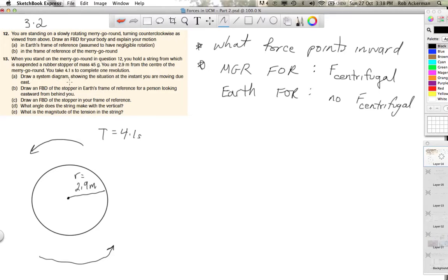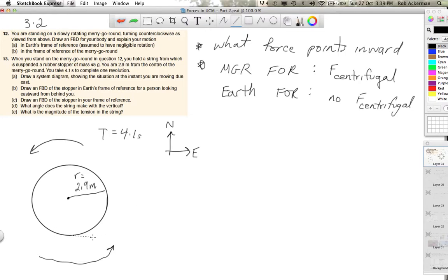They ask you to draw a diagram showing the situation at the instant you are moving due east. They don't specify which direction is what, so you're free to define north and east. If you're going around a counterclockwise circle, you're moving east when you are at the south end of the merry-go-round. That's your instantaneous velocity direction. This velocity does not belong on a free body diagram — it's a velocity, not a force. But it tells us where on the circle you are at that instant.